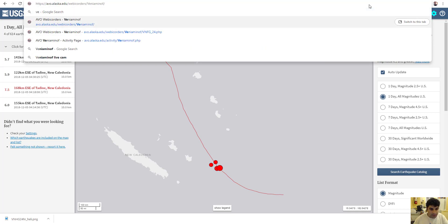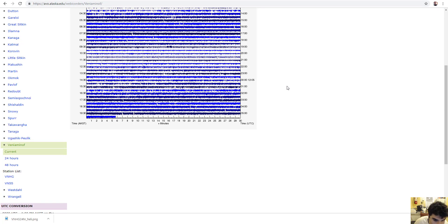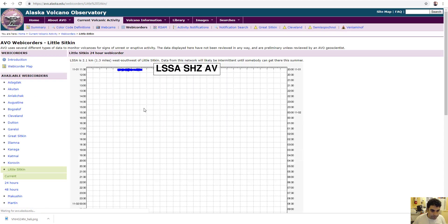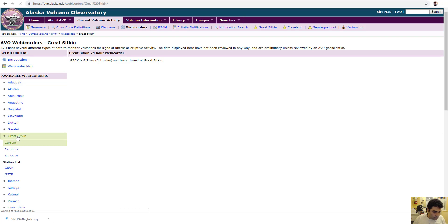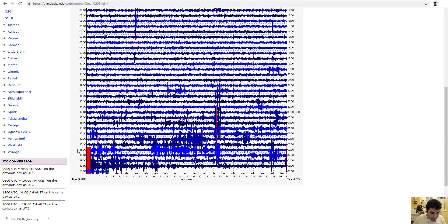I believe this earthquake might be detected on all the seismographs globally, if I'm not mistaken. Yep. I believe that's the one. That's the quake right there.